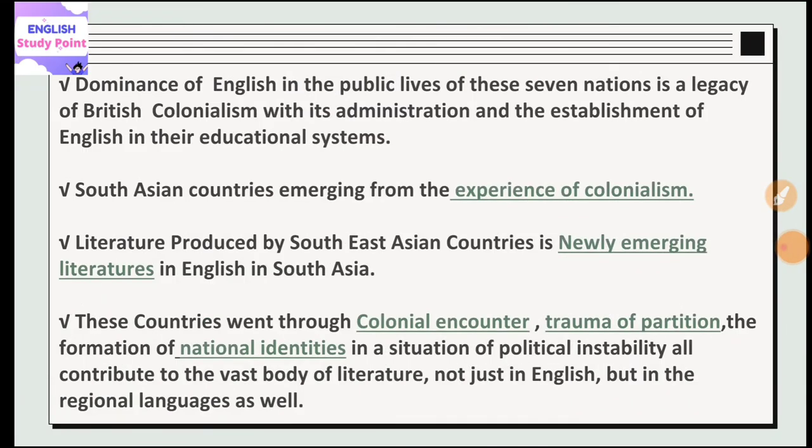Another reason is the dominance of English in the public lives of these seven nations. In these South Asian countries, the British imposed the English language. They imposed English in the public lives of these seven nations, so the dominance of English in the public lives of these seven nations is a legacy of British colonialism.